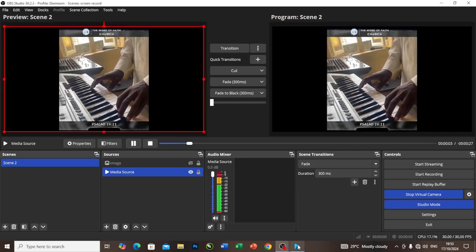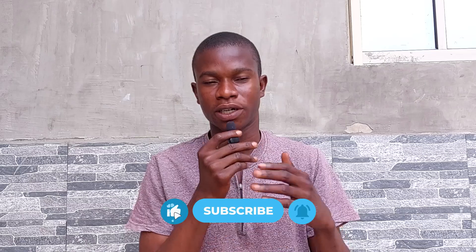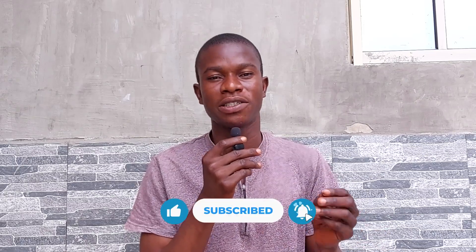Don't forget to hit the subscribe button so you don't miss out on our next tips on this channel.